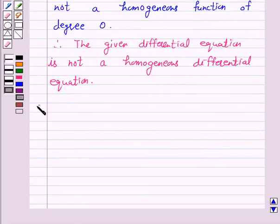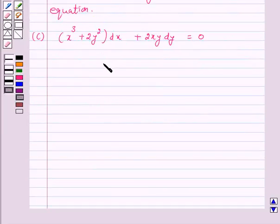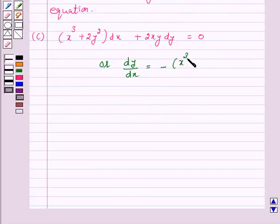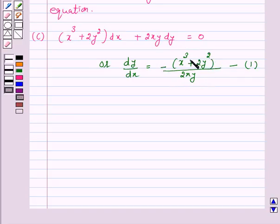Moving to part C, the given differential equation is x cubed plus 2y squared into dx plus 2xy dy is equal to 0, or dy/dx is equal to minus of x cubed plus 2y squared over 2xy. Let us call this equation 1. We will check if the right-hand side can be expressed as a homogeneous function of degree zero.